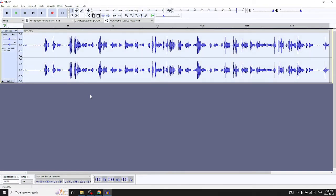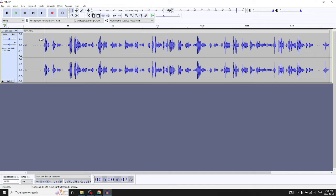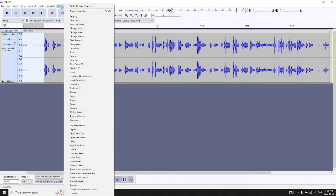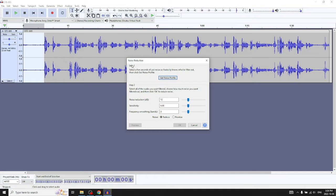Another useful trick is noise reduction. It's good practice to have five to ten seconds of silence at the beginning and end of your track. If there's a fan going or someone mowing their lawn, you can select that silent portion from the track by clicking and dragging. Then go to the effect menu and select Noise Reduction. A dialogue window appears — step one says select a few seconds of just noise so Audacity knows what to filter out — then click Noise Profile. Think of it as getting a sample.